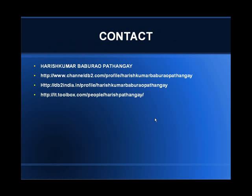This is my contact information — Harishkumar Baburav Patanke. I am a member on channel db2.com, db2india.in, and it.toolbox.com. These are very useful sites where DB2 enthusiasts share their views and post questions. I am going to upload this video there as well. Looking forward to further tutorials. For any questions, you can reach me through these websites. Thank you very much.